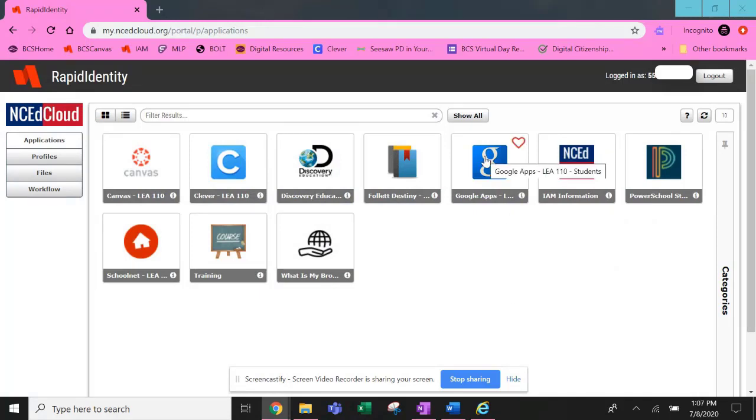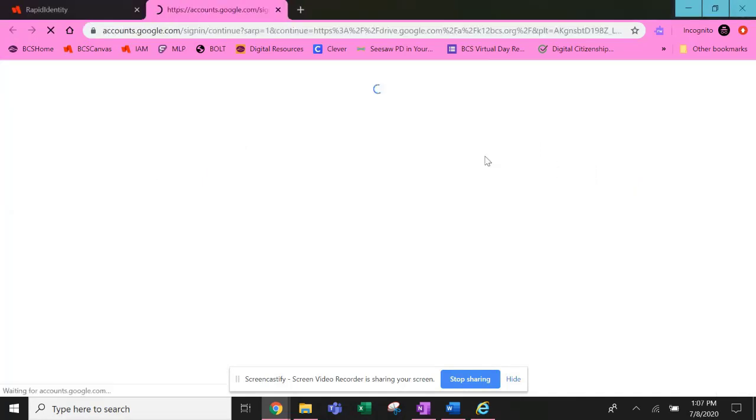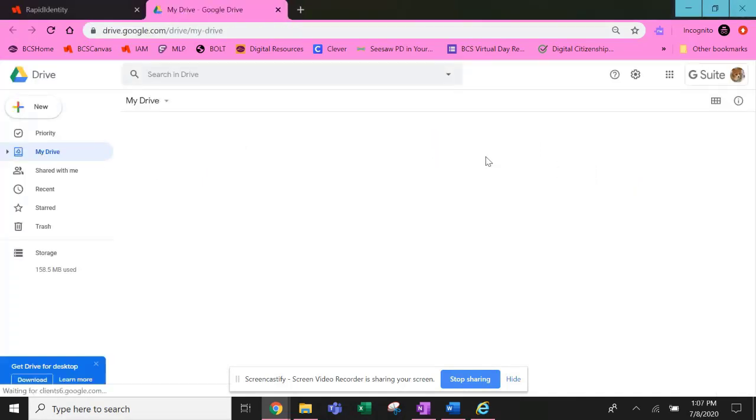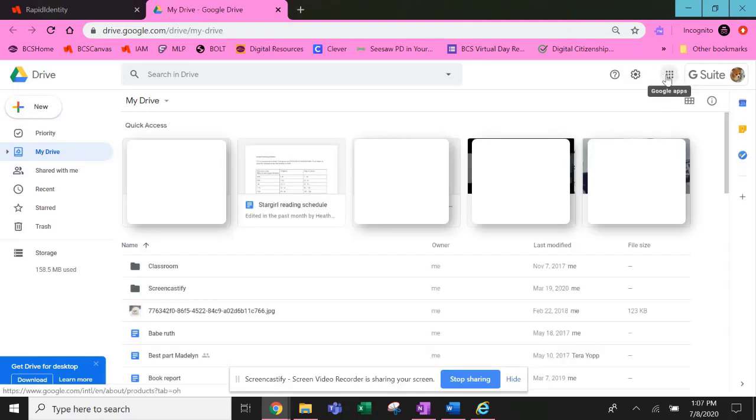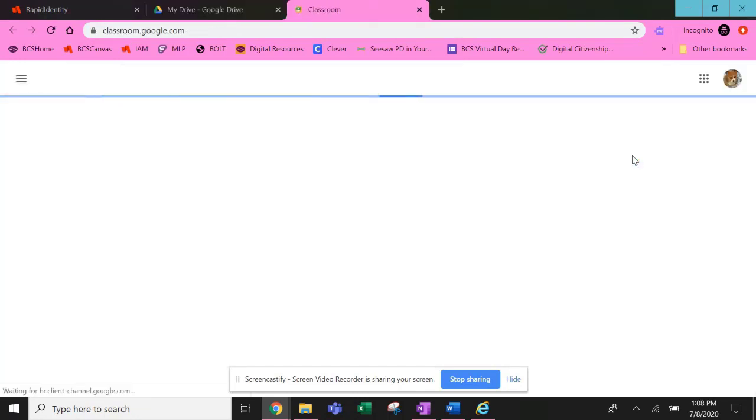Next, select the Big G or Google Apps icon. When you access your G Suite, you'll see the nine-dot menu at the top right. Click on the nine-dot menu and then select Classroom.